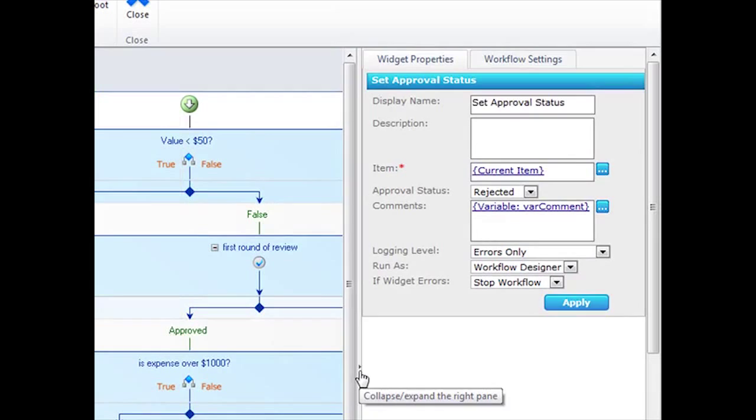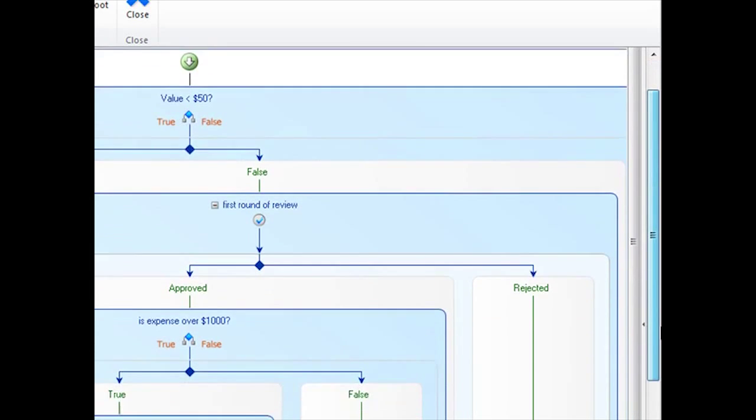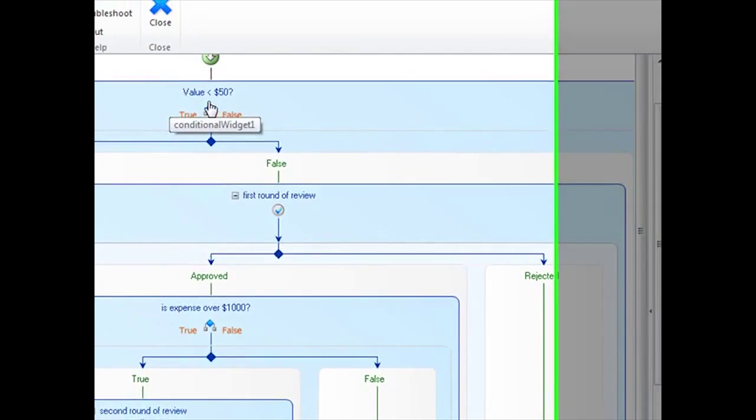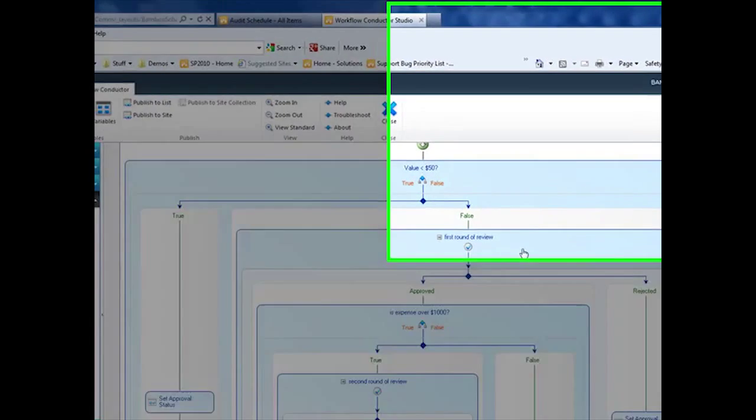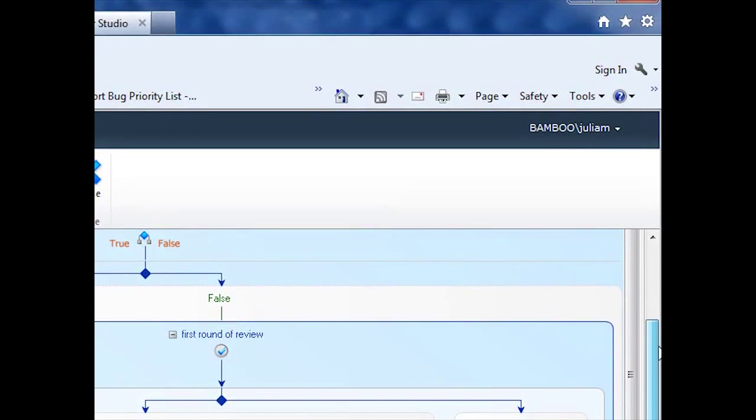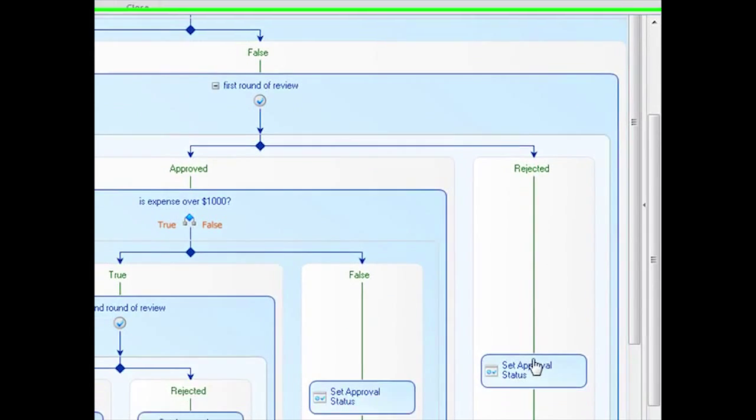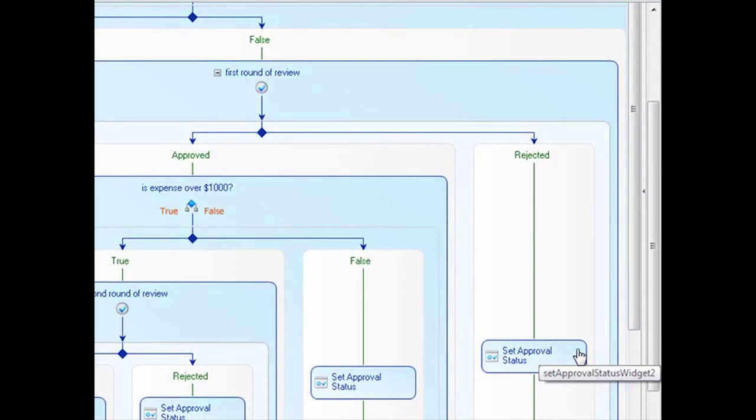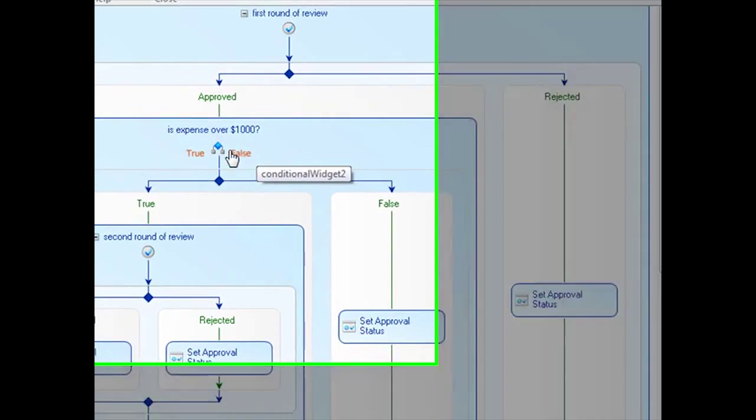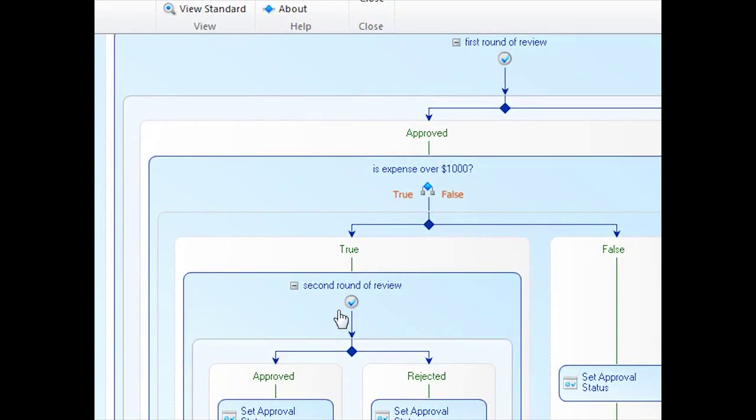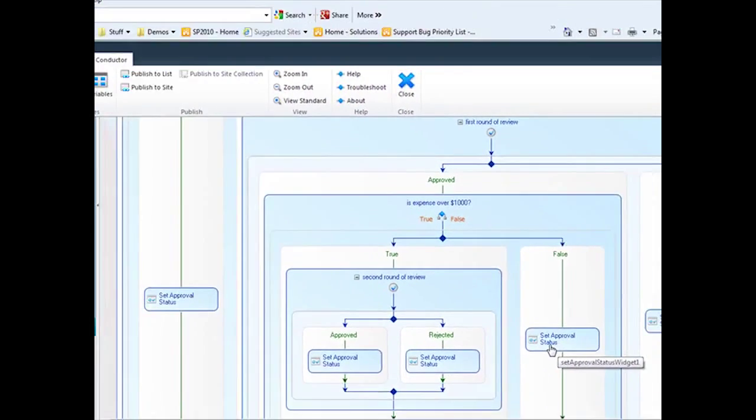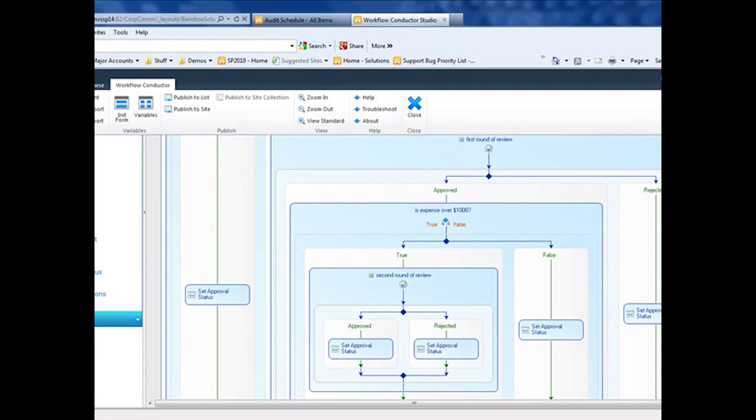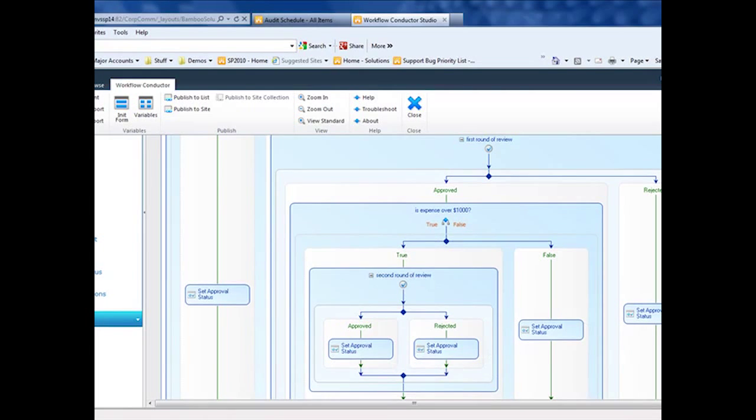So now let me just close this thing so you can see the whole workflow. First we check is the value less than 50. We automatically approve it. If it's more than 50, we do the first round of review. If it's rejected there, it gets rejected. Nothing else happens. If it's approved there, we check to see if it's more than a thousand. If it is, it goes through a second round of review. If it isn't, it's approved. And then finally, the second round of review. If it's approved, we set the approval status to approved. If it's rejected, we set it to rejected. And so that's our workflow.